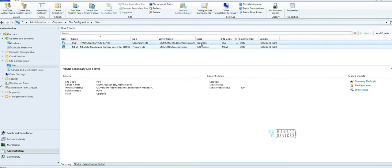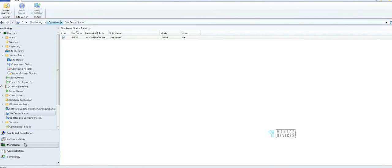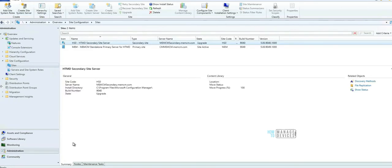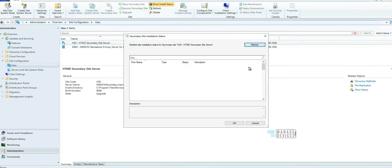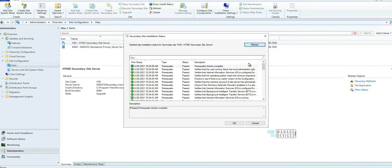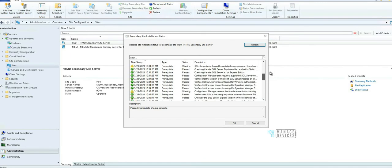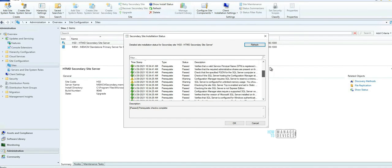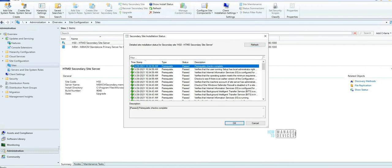Now you'd be able to see the state has changed from Site Active to Upgrade. We'll come back to that in a minute. You can click on the secondary site server and Show Install Status - that will give you some updates about what is happening. You can see what has happened - the prerequisite checks completed and everything is okay.